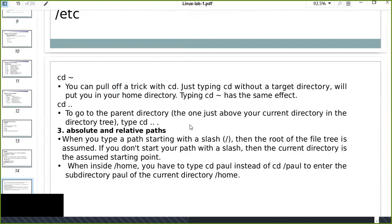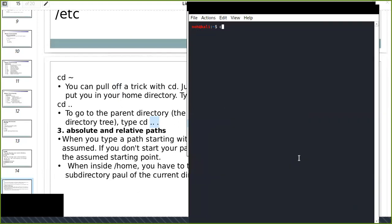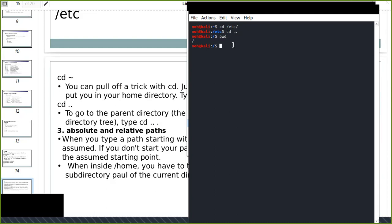To go to the parent directory — the one just above your current directory — type cd followed by two dots (cd ..). For example, cd /etc puts me in the etc directory, which is found in the root directory. If I want to go to the parent directory of etc, which is the root directory, I use cd .. and I am now in the root directory.